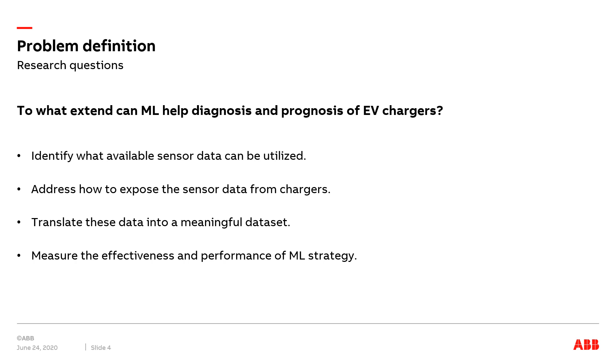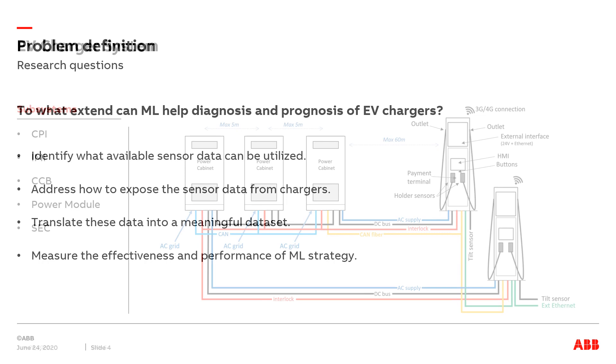First, we will research and identify what available sensor data can be utilized to reflect the condition of the chargers. Then we will address how to expose the sensor data from the chargers and how to translate this data into meaningful datasets. Finally, we will pre-process them in order to fit into a machine learning framework to measure the effectiveness and the performance of machine learning strategy.